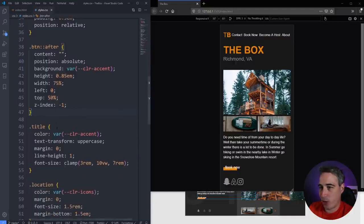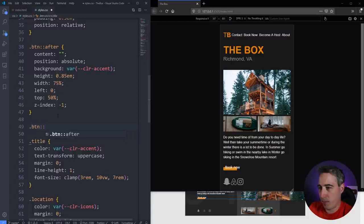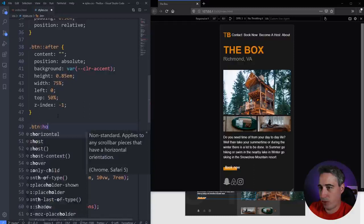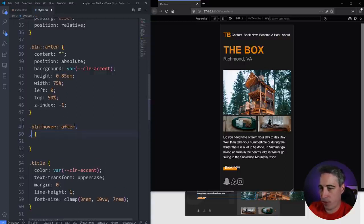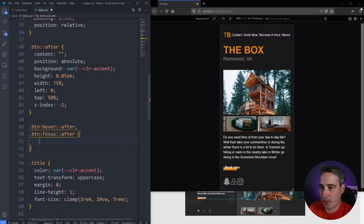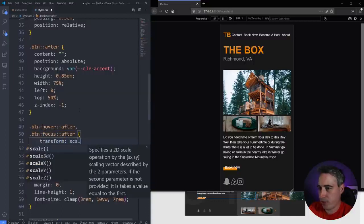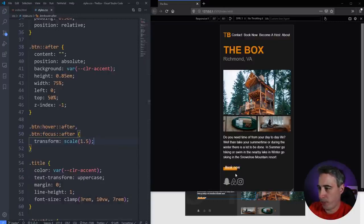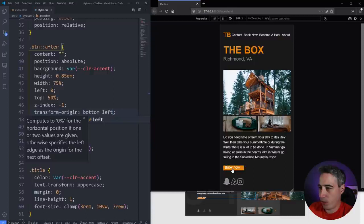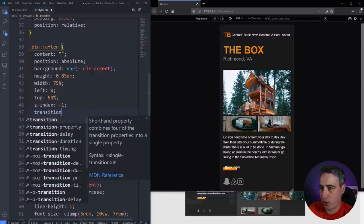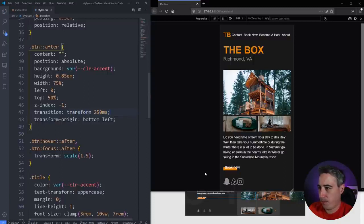Now the fun part — I want to make this more interesting on hover. For button:hover::after and button:focus::after, I'll do a transform: scaleX(1.3) scaleY(1.9). But it's growing the wrong way, so I'll set transform-origin: bottom left — now it grows from the left correctly. I'll also add transition: transform 250ms to make it smooth.